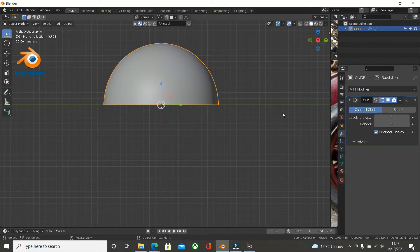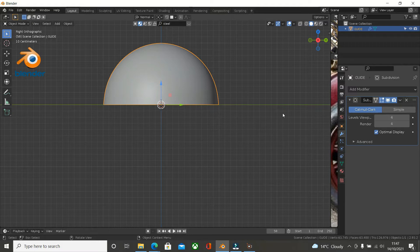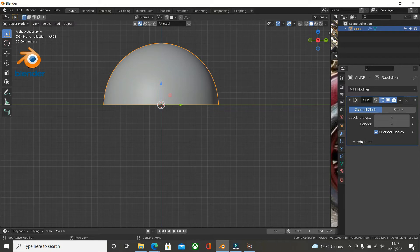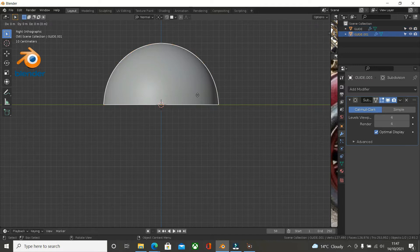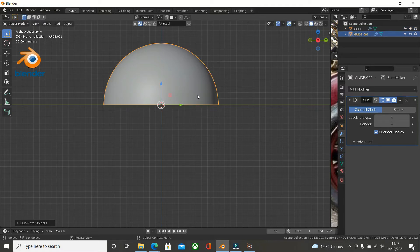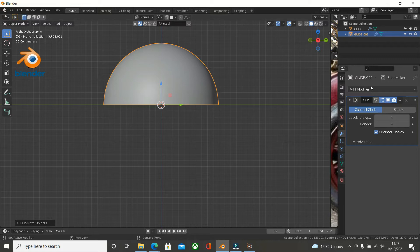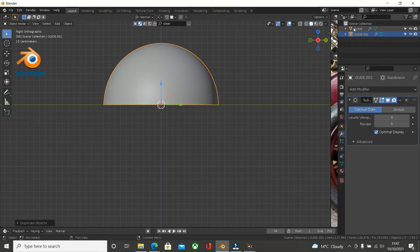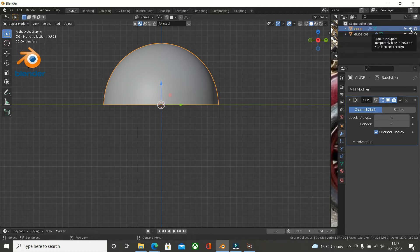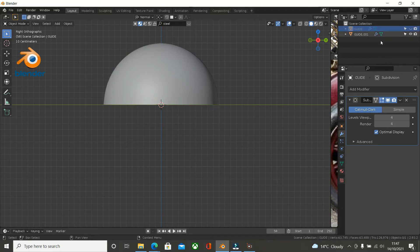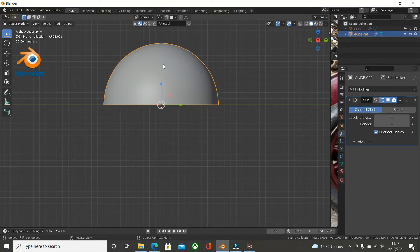We've got the guide mesh now. With that selected, press Shift and D to duplicate it and press Enter to set the selection. Now with the guide, let's hide it because we don't need to actually see it. I've hidden the guide and now we've selected this guide mesh.